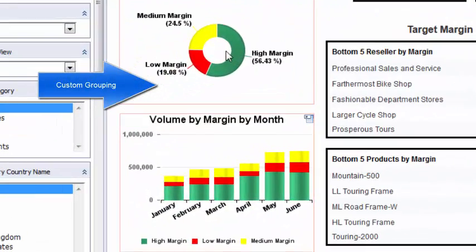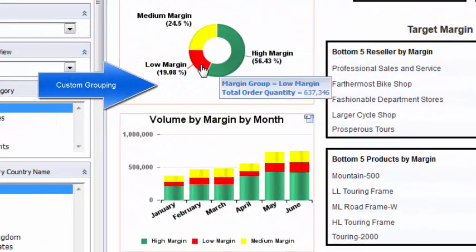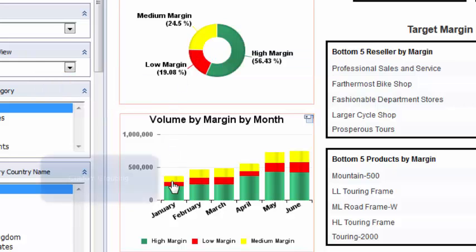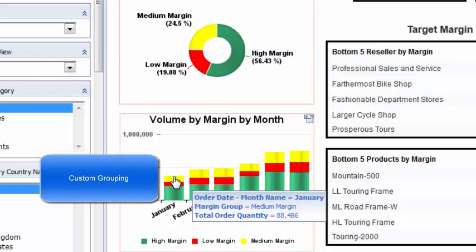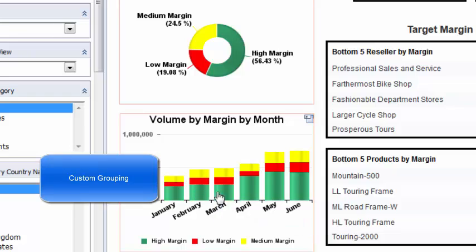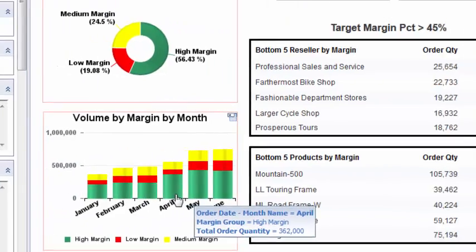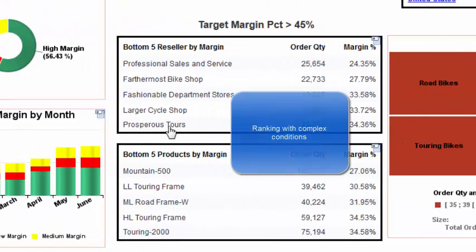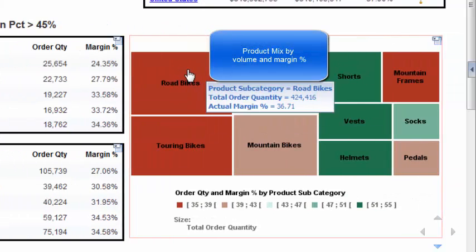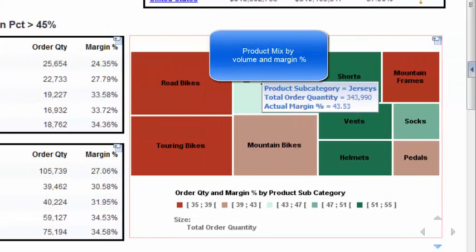Sales volume has been grouped by margin threshold in a donut chart. The same groupings are displayed by month in this stacked column analytic. The ranking features have been used to display the bottom five resellers and products by margin percent with a minimum volume threshold. Product mix is demonstrated using a tree map analytic.